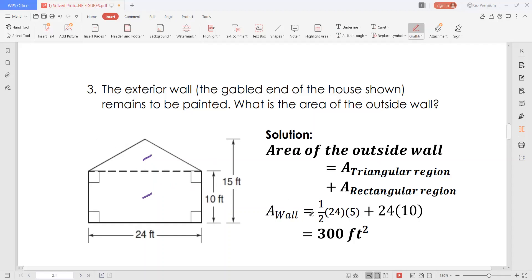What is the area of this triangular region? It's 1 half base times height. The base is 24 feet, since this is a rectangle. The height is perpendicular to the horizontal line, and it will be the difference between the total height of the house — 15 feet — minus the width of this rectangle, which is 10 feet. So 15 minus 10 is 5. We now have 1 half times 24 times 5. The area of the rectangular region is simply length times width, so 24 times 10. Simplifying further, the area of the wall that needs to be painted is 300 square feet.